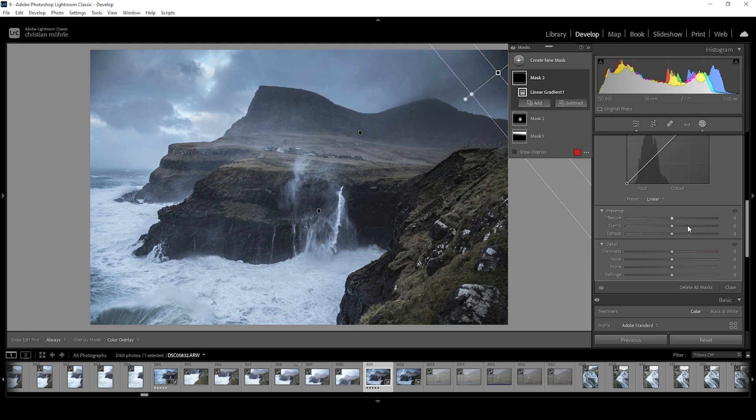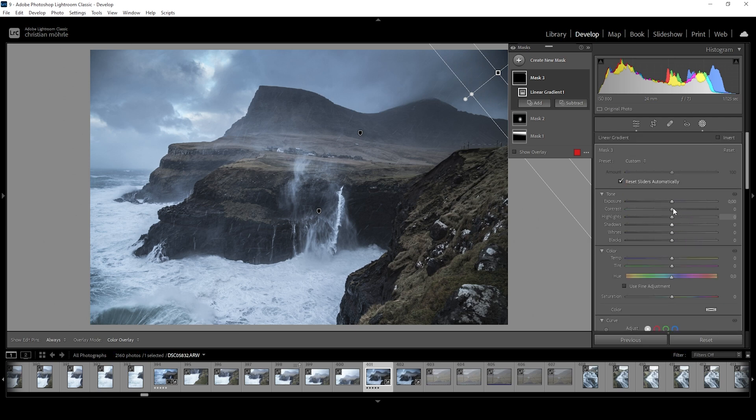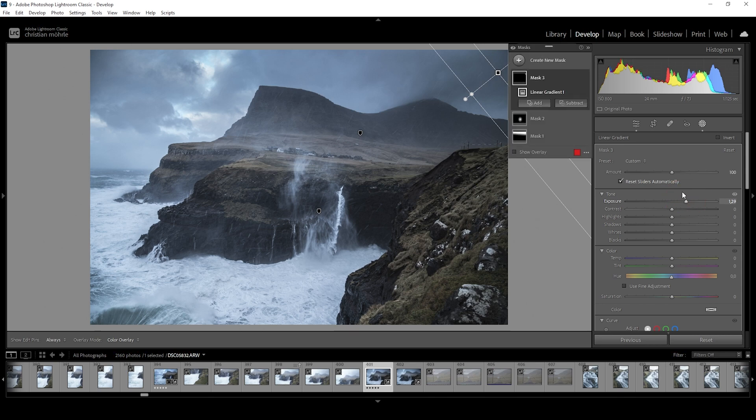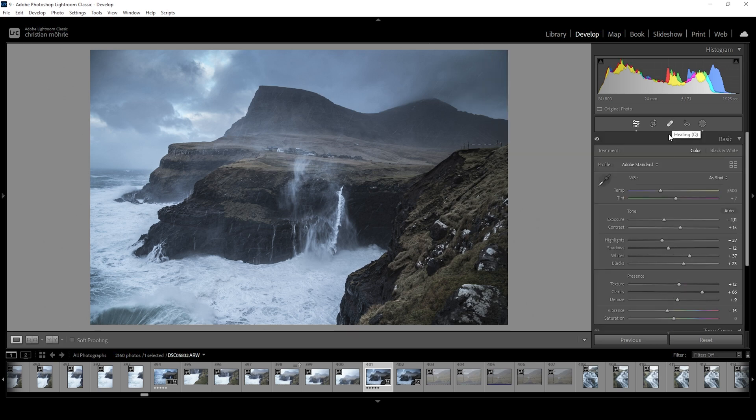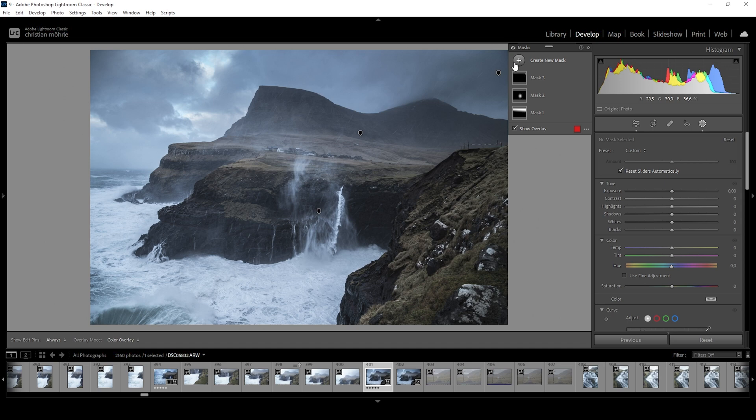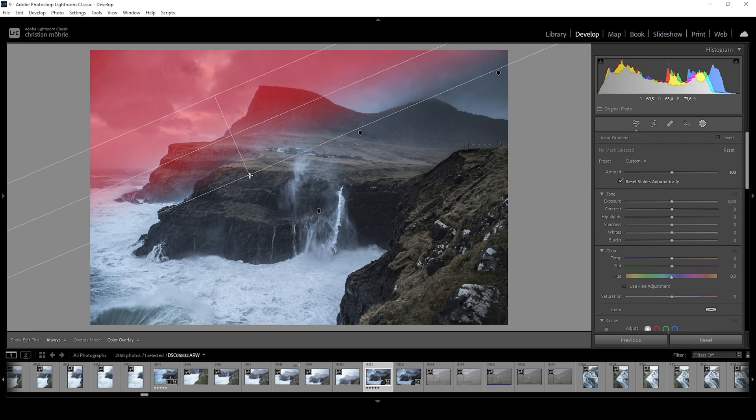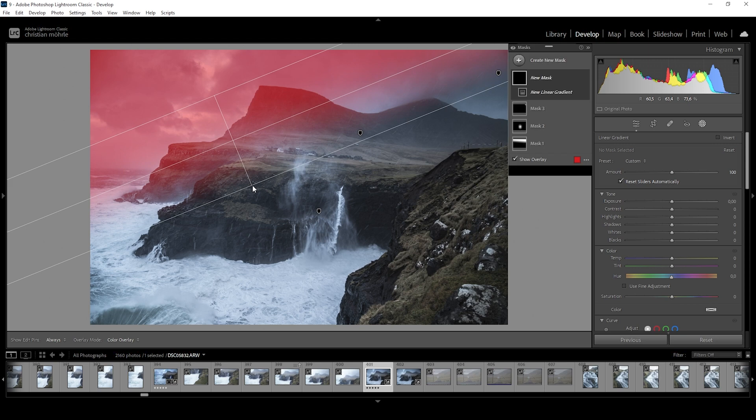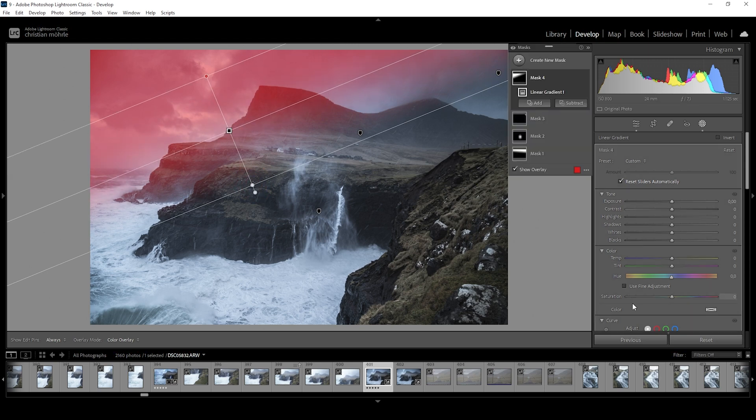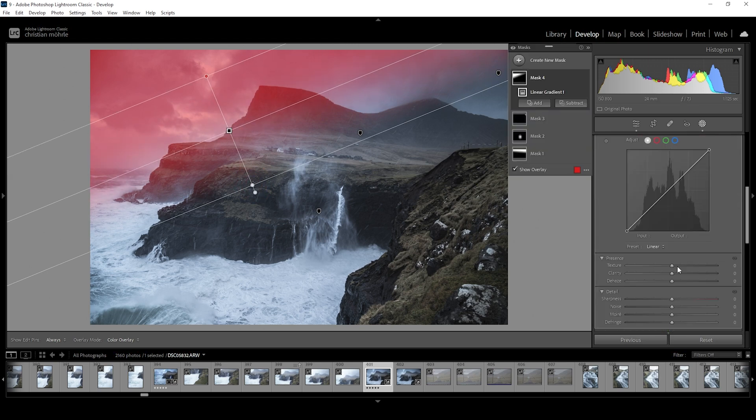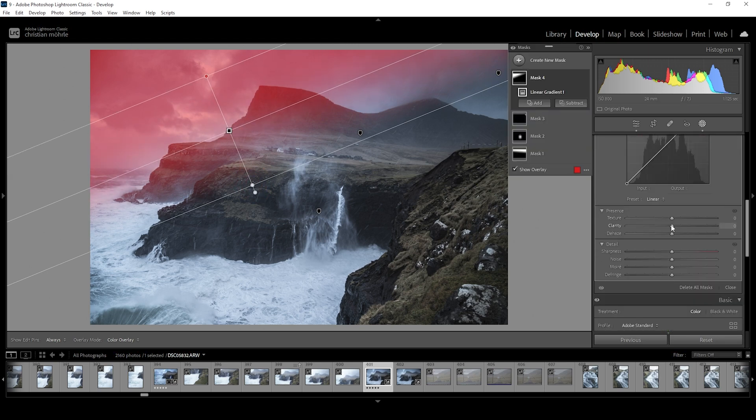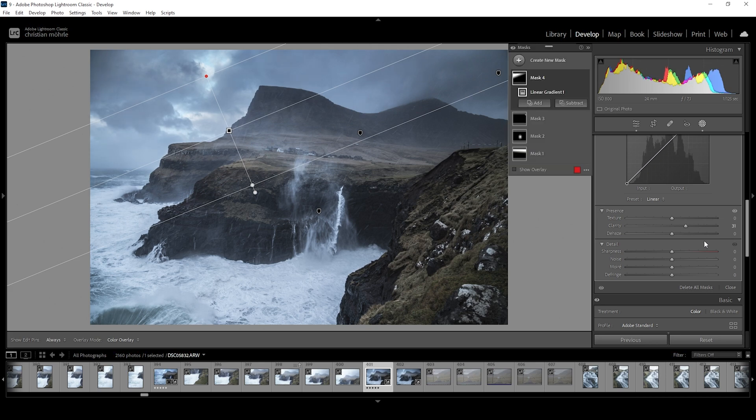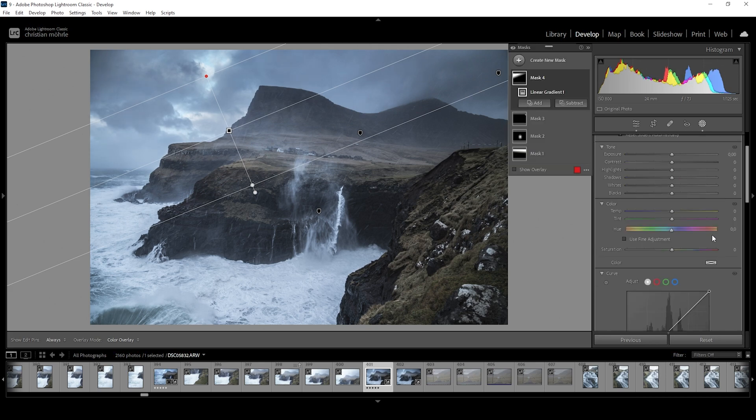What I want to do here is simply raise the exposure to counter the darkness of the vignetting. Perfect. Then I want to add one more linear gradient for the top left part, since I want to make this area more dramatic. And again, I'm just going to make use of some clarity.